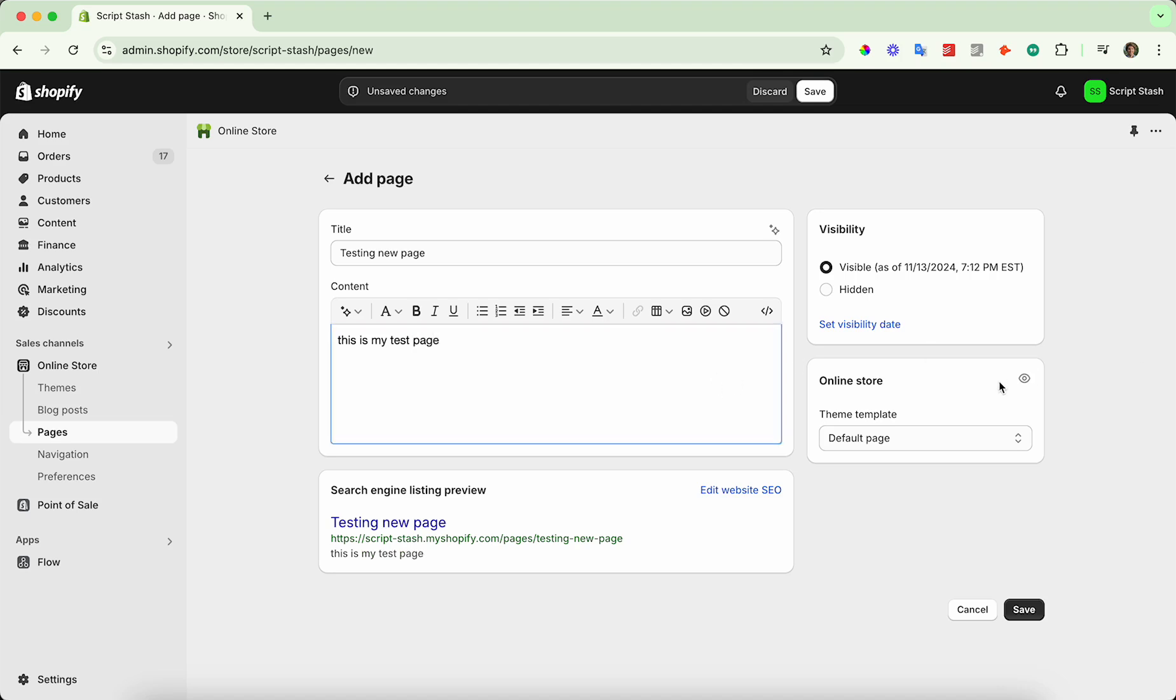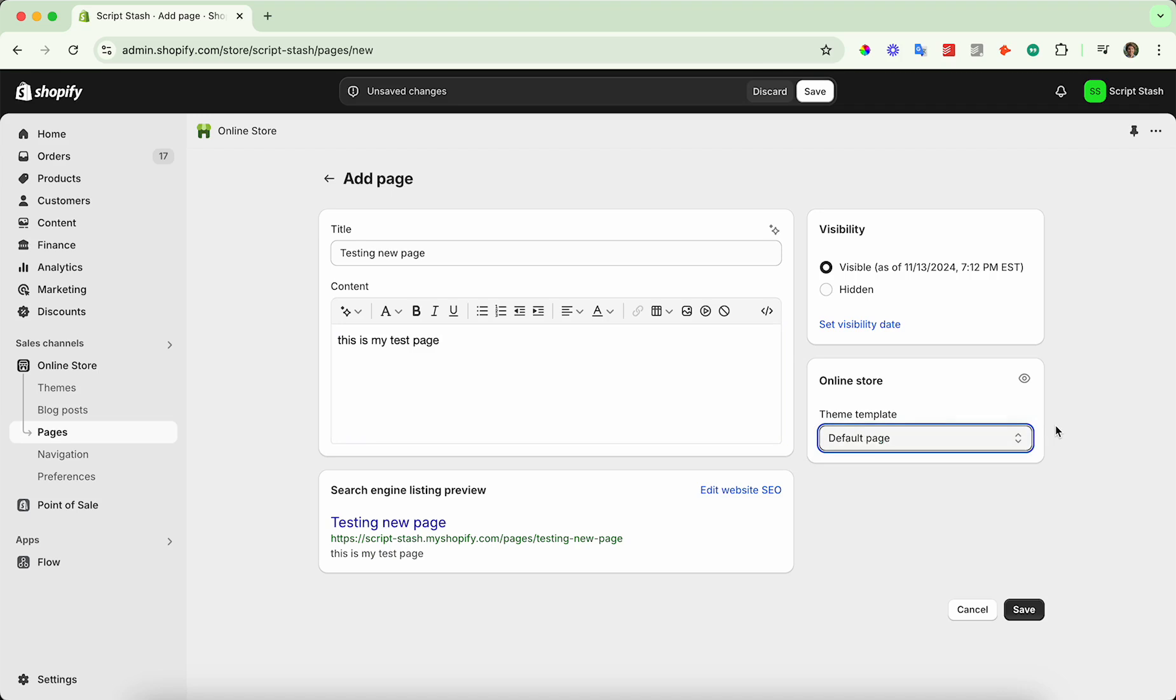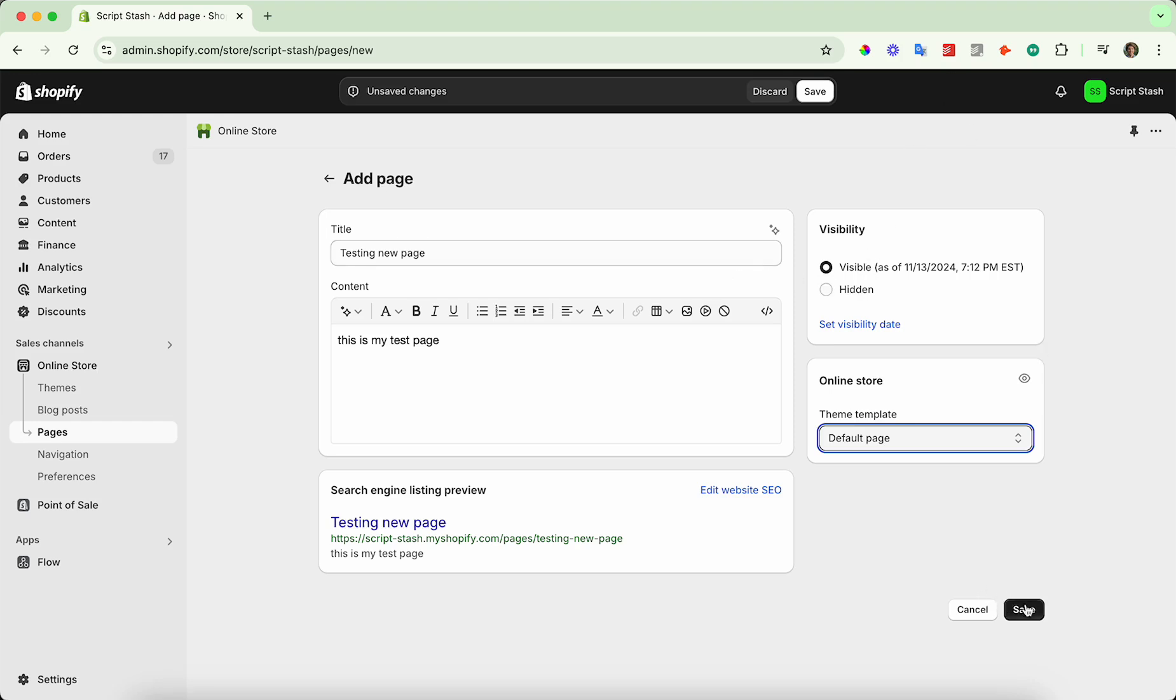You can select the template and I'll make a future video on how to create theme templates for different types of pages, but that's beyond the scope of this video. You can set the visibility to hidden or visible. Go ahead and save this.